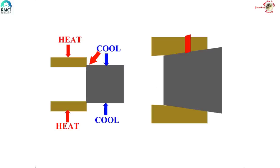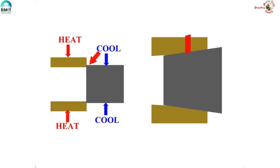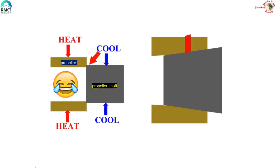Now why this tapered surface? Why not create interference fits with parallel surfaces? Of course we can, but then remember we need to heat one component or cool some component to create the interference fit. Also we again need to heat and cool the components for dismounting as well.